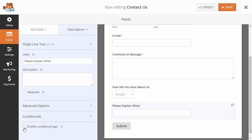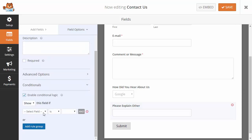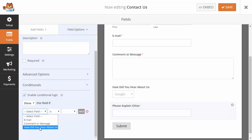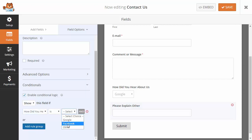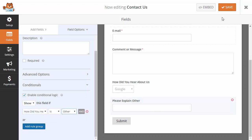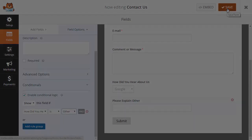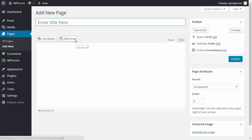I'll click on conditionals, enable conditional logic, and set it to show this field if 'How did you hear about us' is 'Other.' Now I'll save.